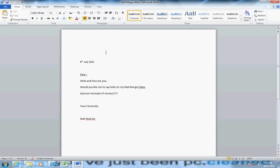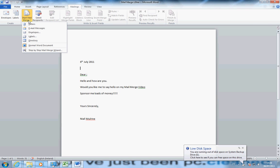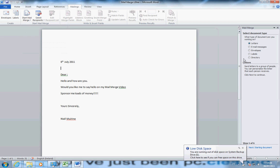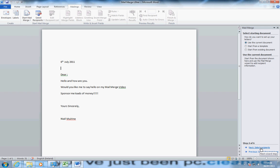So start Mail Merge. Go to Mailings, Start Mail Merge, step by step Mail Merge. On the right hand side now we have a wizard. I'm going to start it off with letters. Click Next, start the document, use a current document, which is the one that's already open.